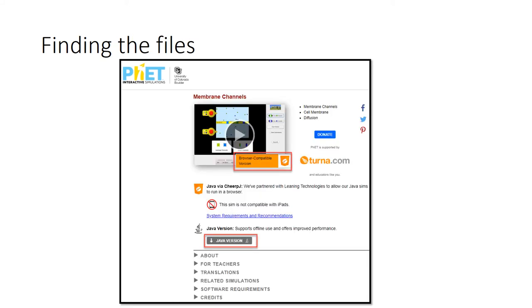For this simulation from FET at UC Boulder, you may download a Java version for offline use and for your own purposes for future use, or you can provide students with the link to the browser-compatible version.